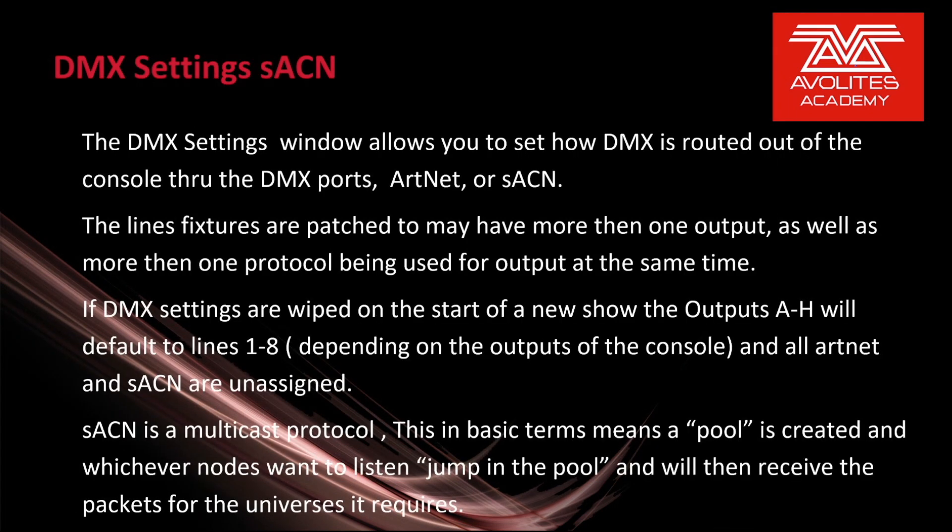The DMX settings window allows you to set how DMX is routed out of the console either through the DMX ports, ArtNet, or Streaming ACN. The lines fixtures are patched to may have more than one output as well as more than one protocol being used for output at the same time.